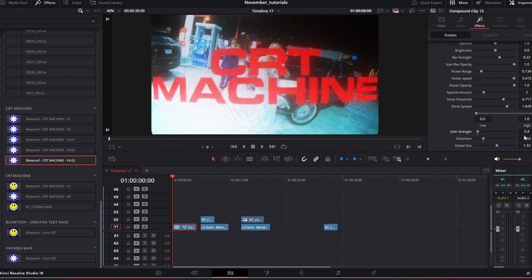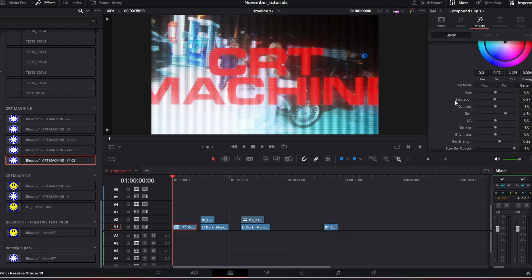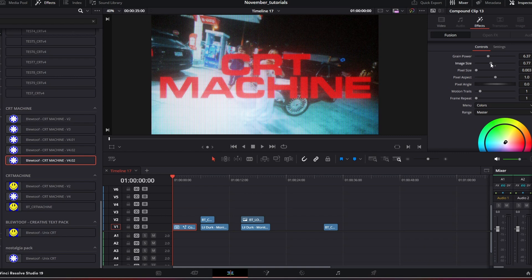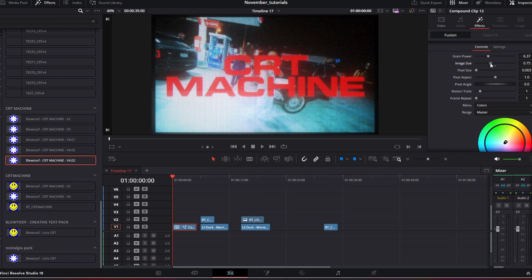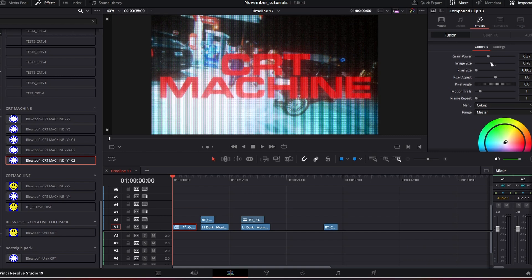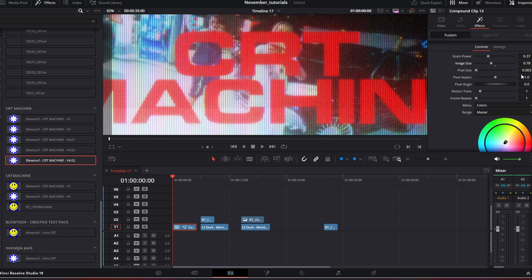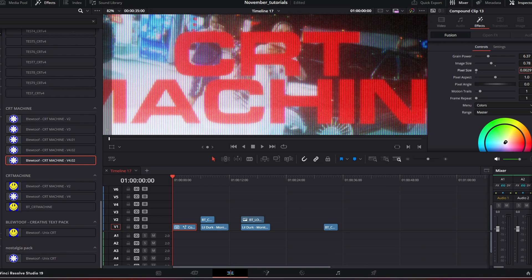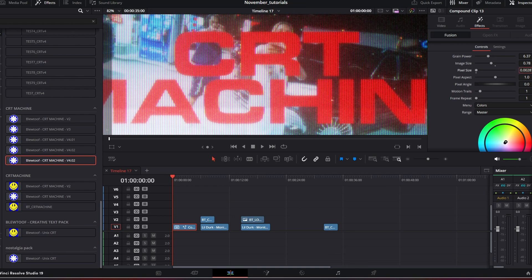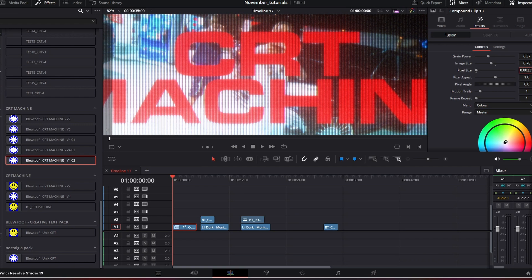I'll just bring that back to zero, I'm going to change the distortion to zero as well. Then I'm just going to bring the image size back. Then I'm just going to play around with the pixel size. Using this you just click on here and as you can see it goes down very finely.